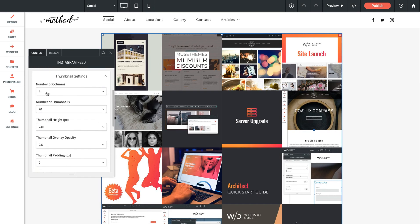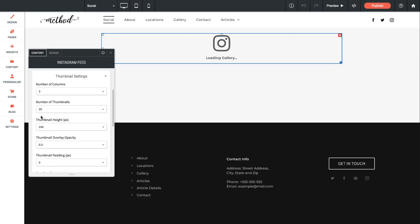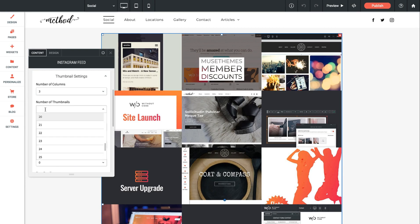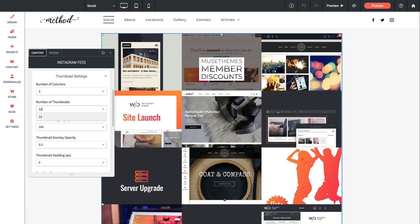So we have thumbnail settings. We could change the number of columns and when we do that the widget is going to calculate the perfect width per image based on the number of columns that you want. We can set the number of thumbnails. Now remember the higher number you go here the slower the gallery is going to be to load. So I'm just going to set this for now to 12.